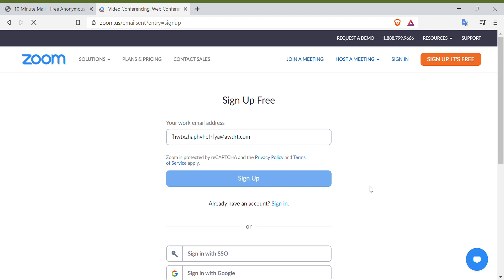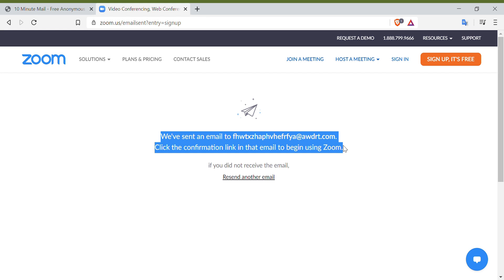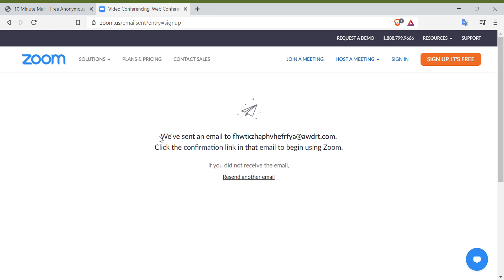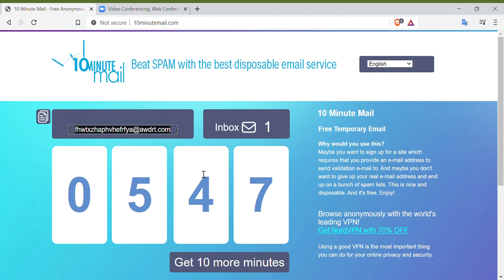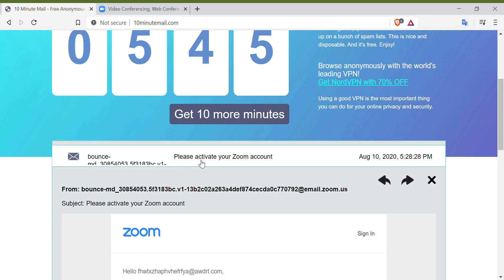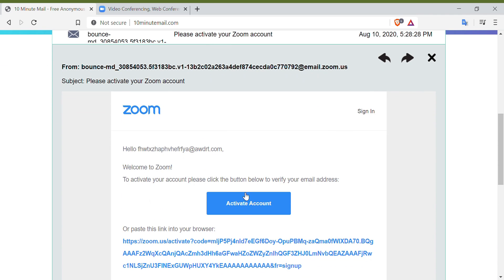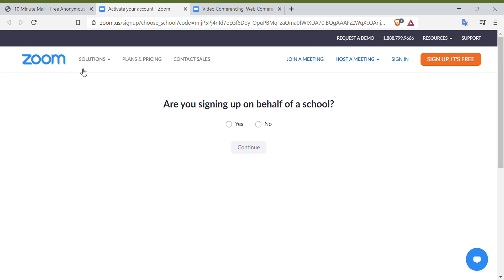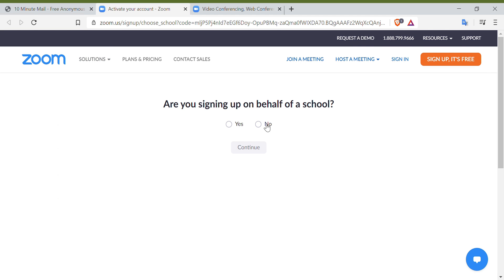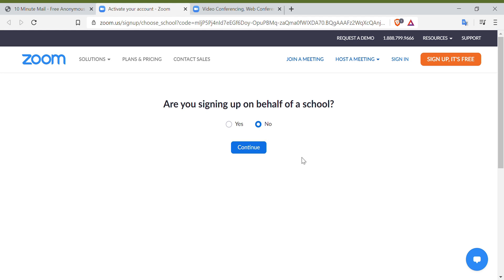You will be asked to open your 10minutemail address and you have to activate your Zoom account by clicking the link from Zoom. Then you will be asked if you're signing up for school. But of course, you must answer No because this one is just for a personal Zoom account. Then you have to click Continue.